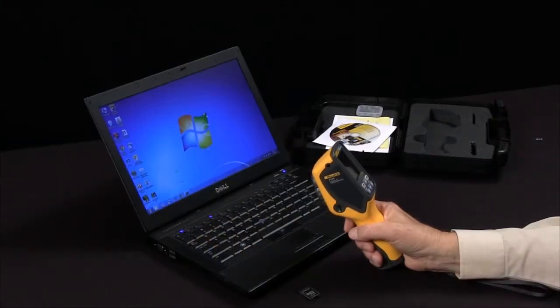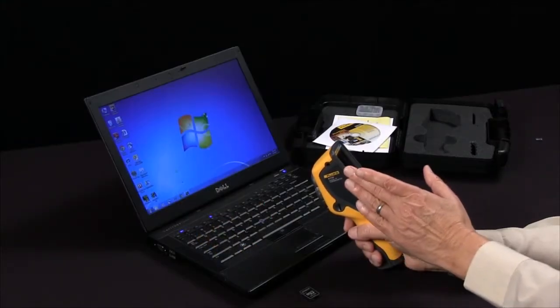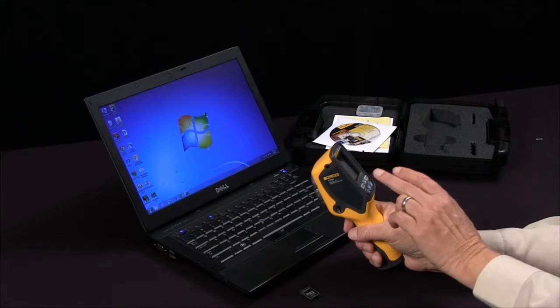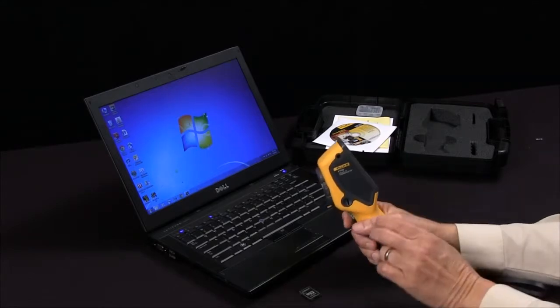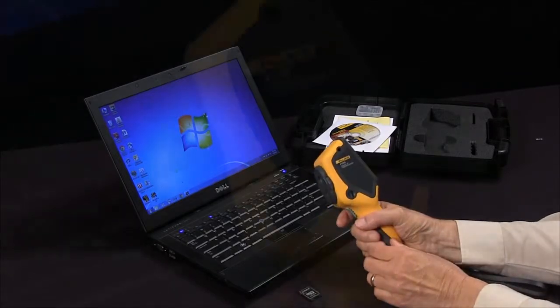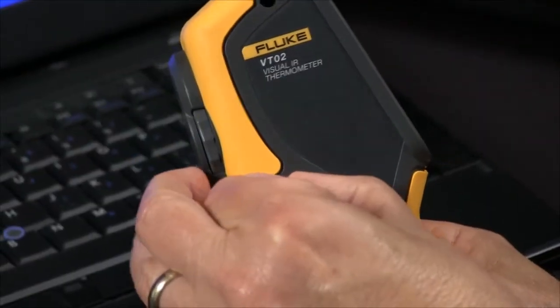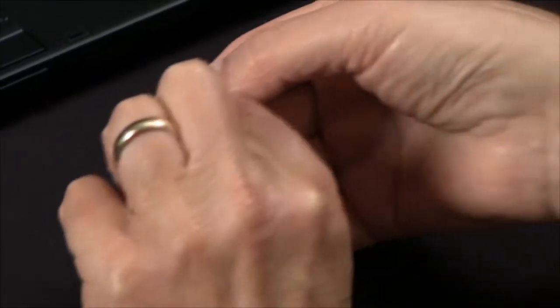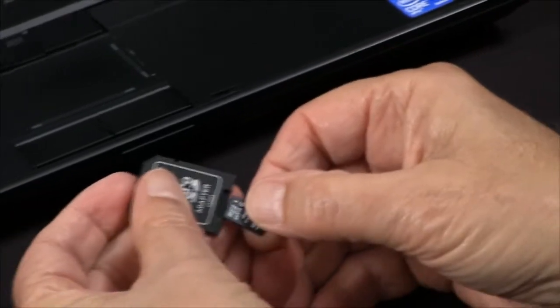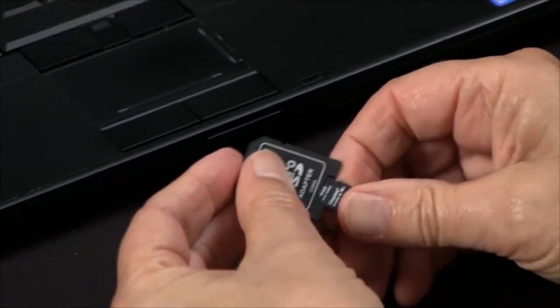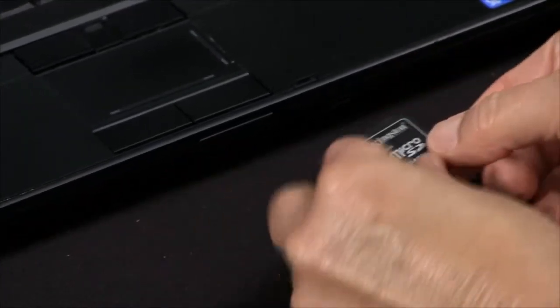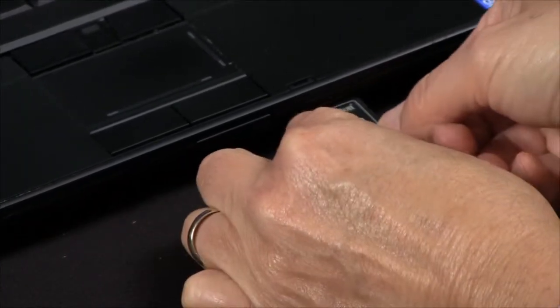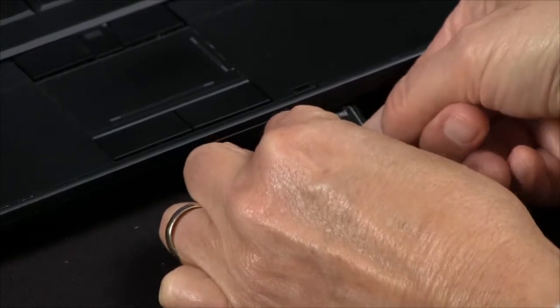Once you have captured your image with your VTO2 and saved it to the SD card, all you have to do is remove the SD card, place it in the adapter, and then plug the adapter into your